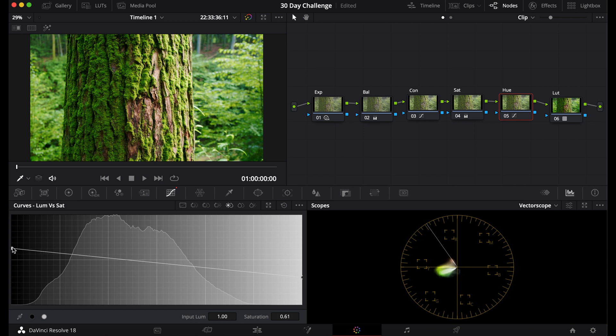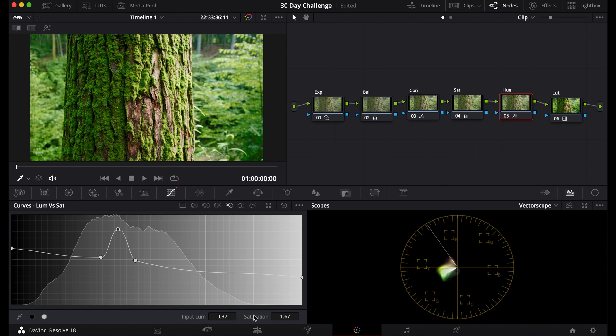Like let's say there's something in the darks that you want to be more saturated. You can pick that and adjust the saturation. And it only adjusts the saturation on that luminance level.